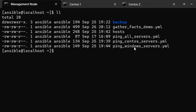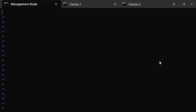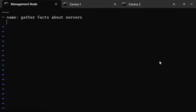We're going to create a new file called `gather_facts_example.yml`. Inside, we'll write a play named 'Gather facts about servers'. If you're working with gather_facts information, don't disable gather_facts or those variables won't be available. We'll target CentOS servers initially.